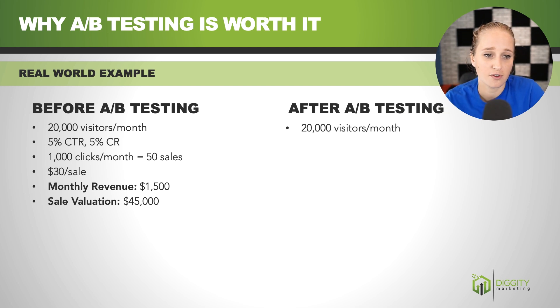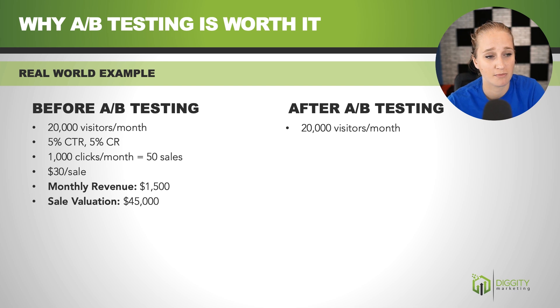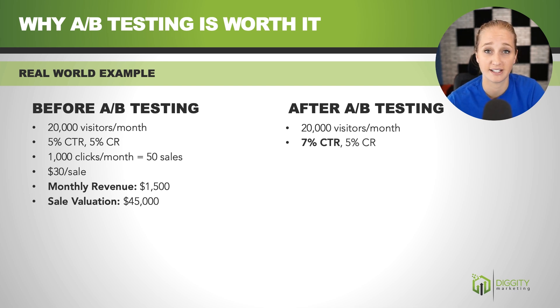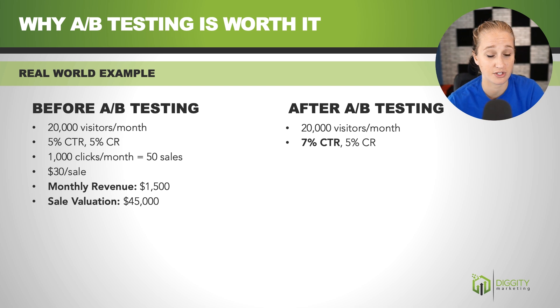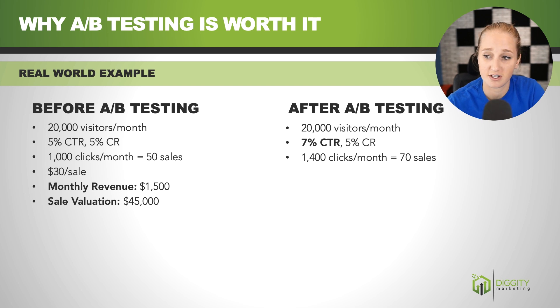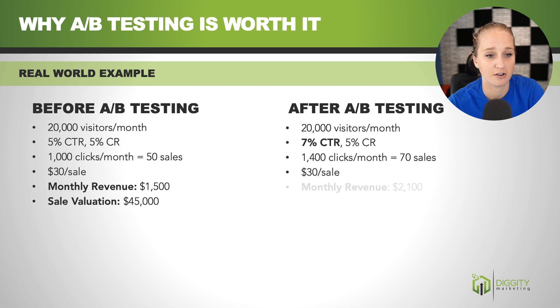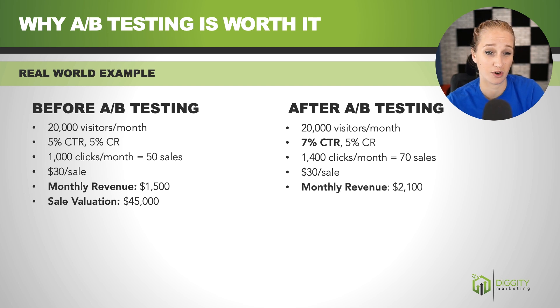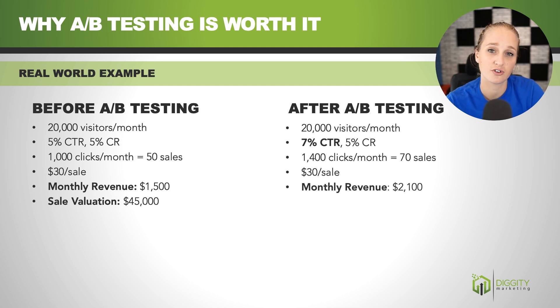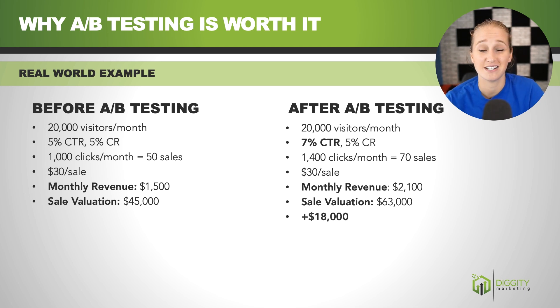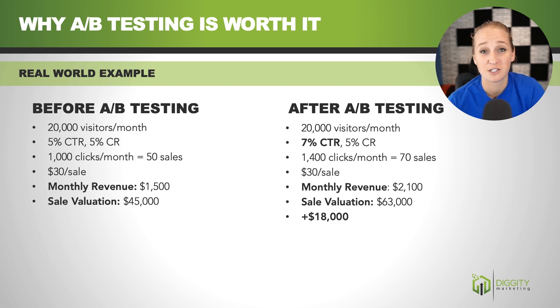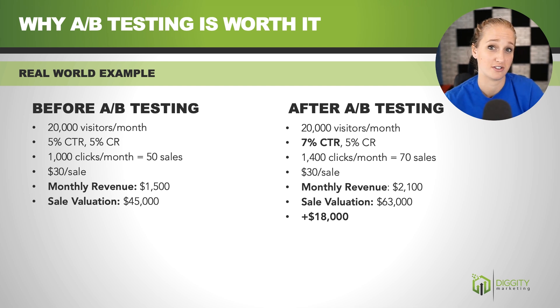So let's say we had a successful A-B test. We still have that same 20,000 visitors per month, but now we've upped our click-through rate on our affiliate links from 5% to 7%. So instead of 1,000 clicks per month, we're now getting 1,400, and instead of 50 sales, we're getting 70. So we're keeping that same $30 per sale. Our monthly revenue is now $2,100, and we've increased the sale valuation from $45,000 to $63,000, which is an increase of $18,000. So that's pretty self-explanatory of the value behind this, especially since you can get started with A-B testing for free. So it's really a no-brainer.